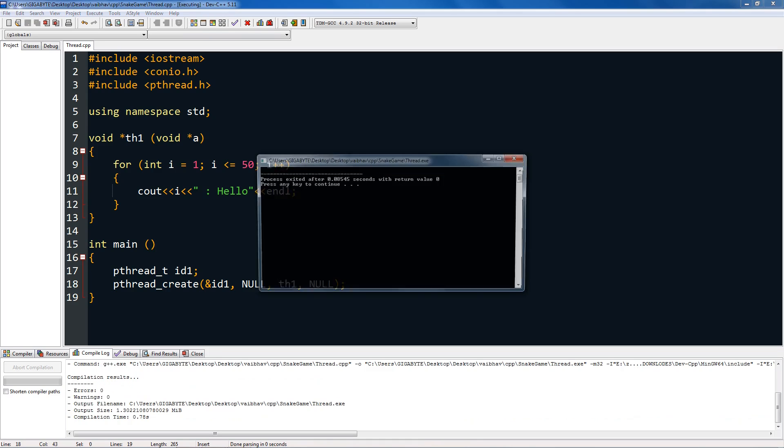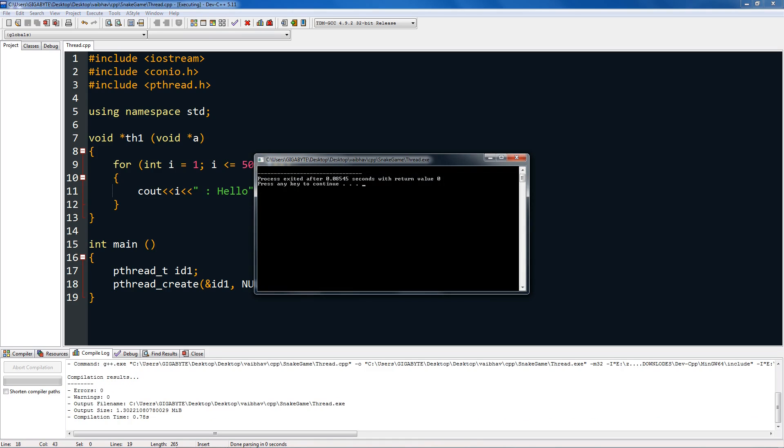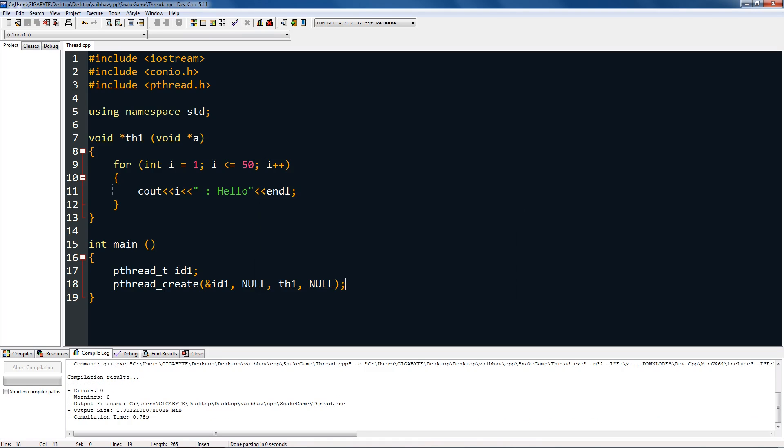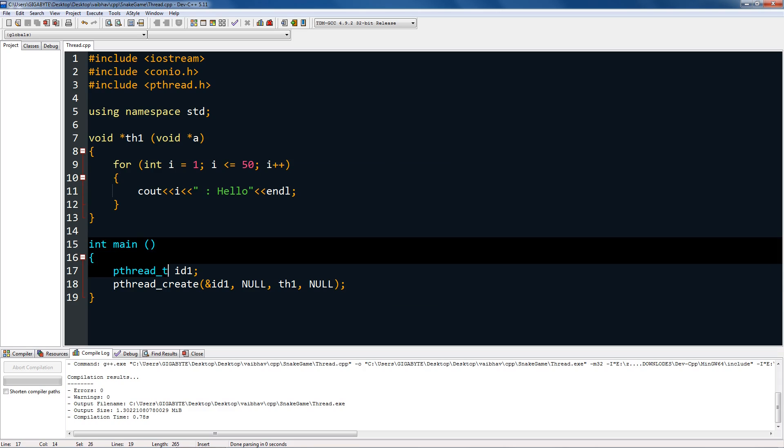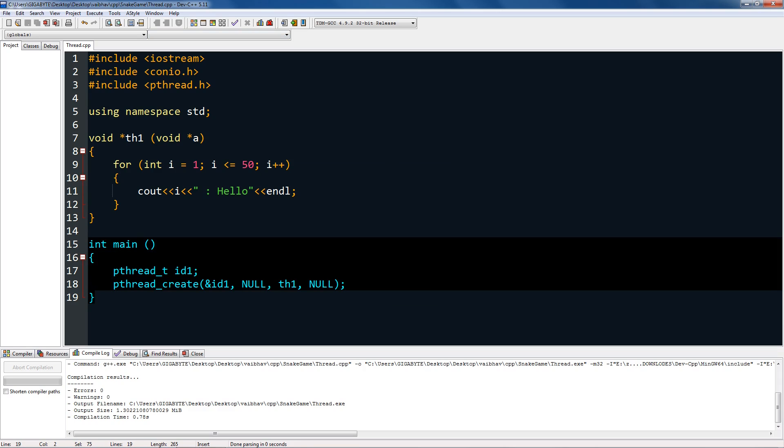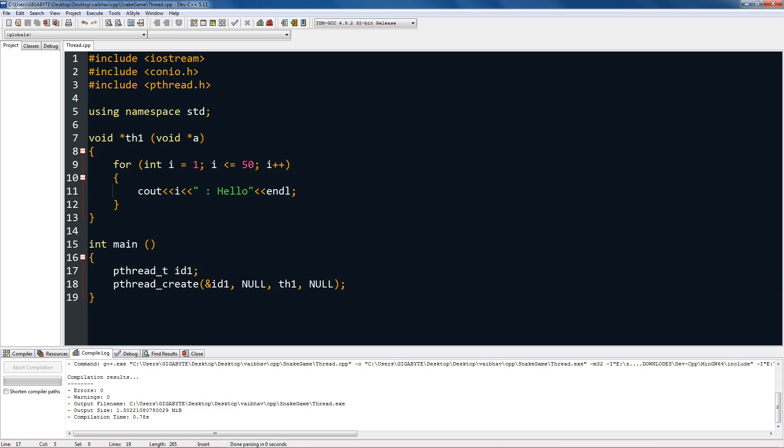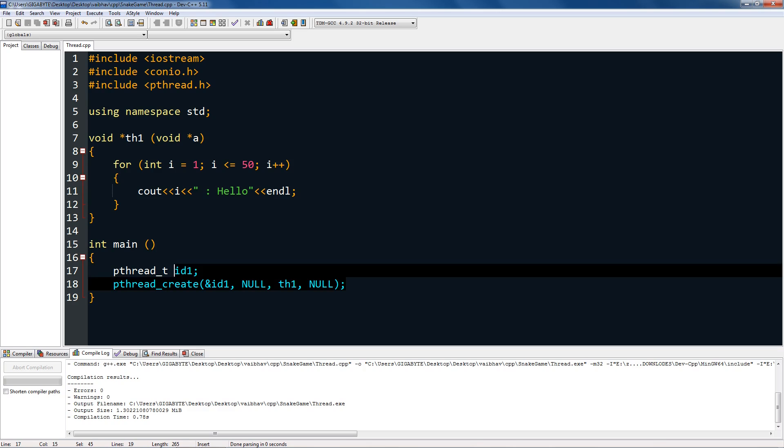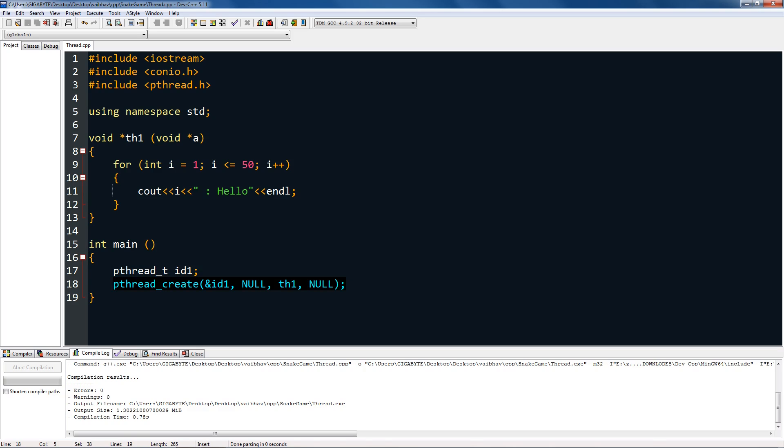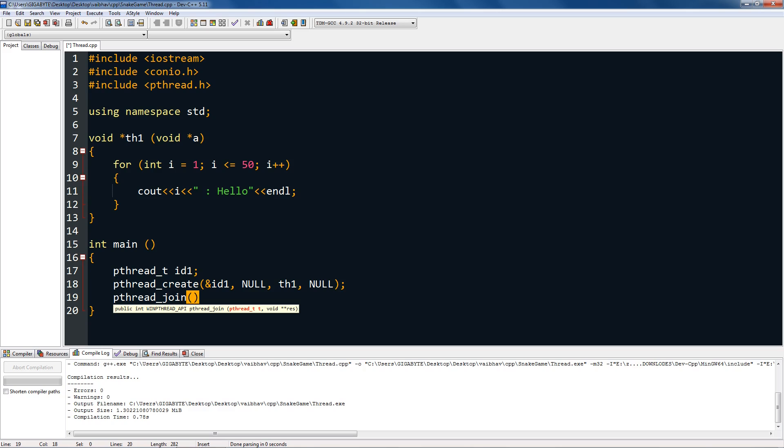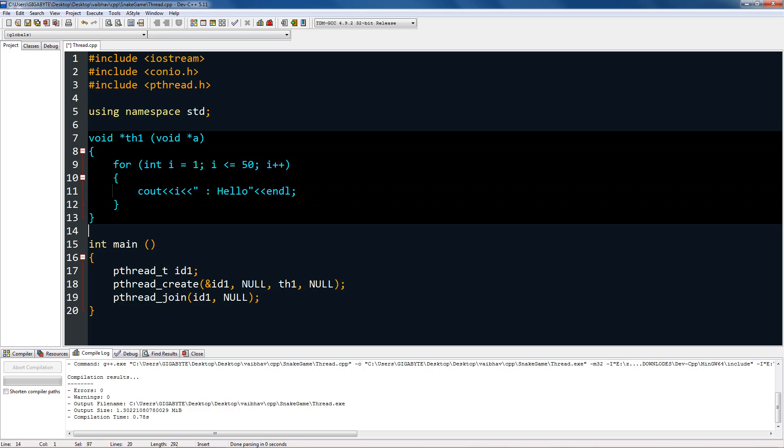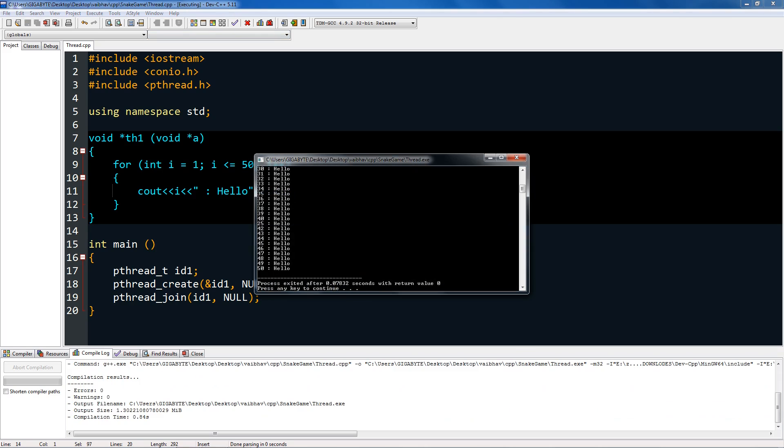If you run this, you can see still nothing printed out. That's because the main thread, which is this console window, is starting a thread on this ID and just exiting, so this thread has no console to print itself on. What you have to do is pthread_join, and you can give it the ID, which is id1, and again null. So this will join the thread with the main thread.